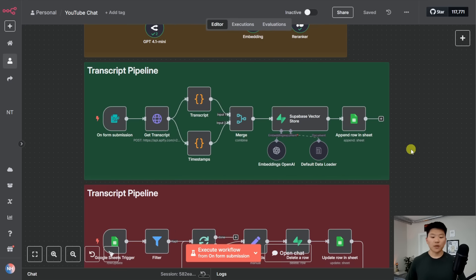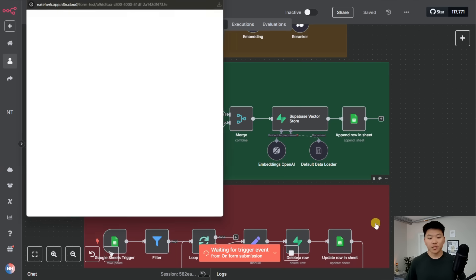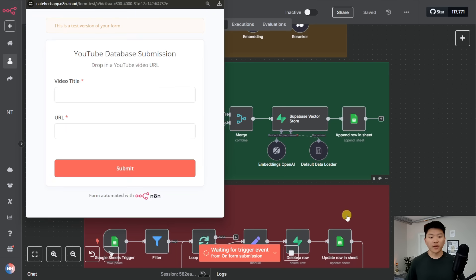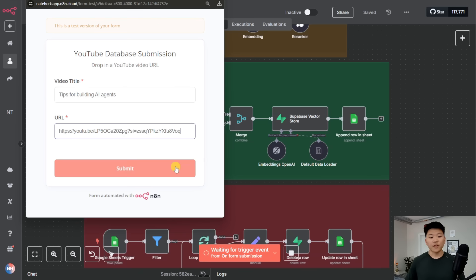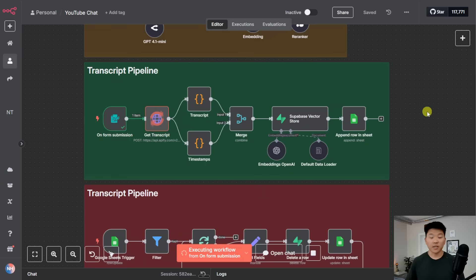Okay, so I have this set up to basically trigger on a form submission if we want to put a video into our database. So I'm going to hit execute workflow. It's going to pull up this form that prompts us to drop in a video title and a URL. So I'm going to drop in this video from Anthropic, where they're sitting on a couch and they're talking about tips for building effective AI agents.